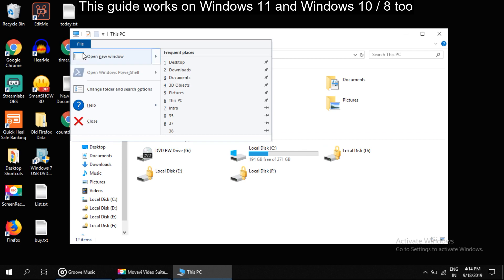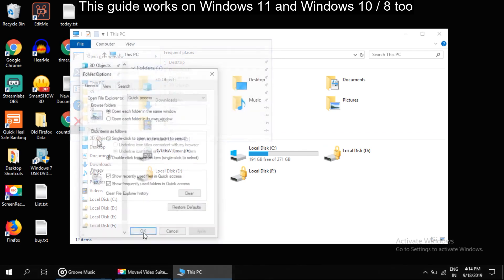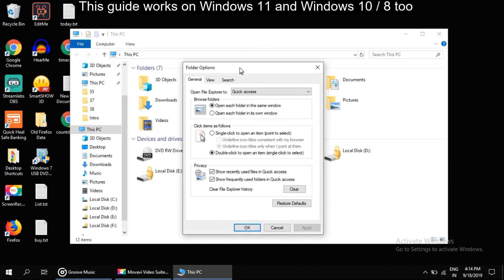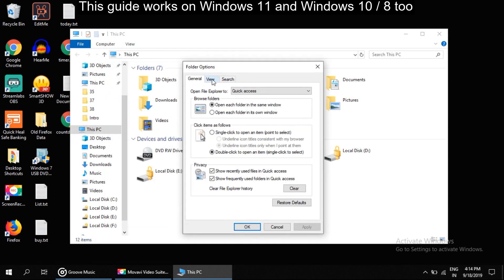It will open Folder Options. So select View tab. Here in the Advanced Settings, check this option.